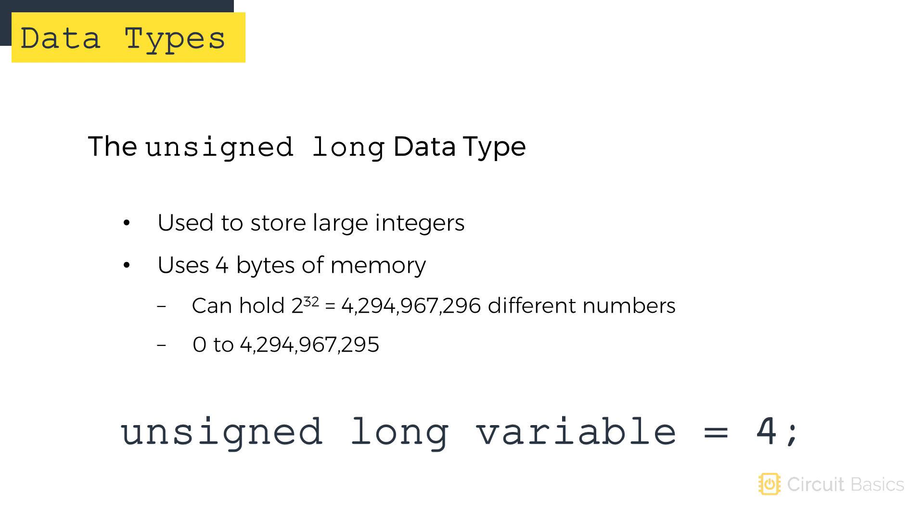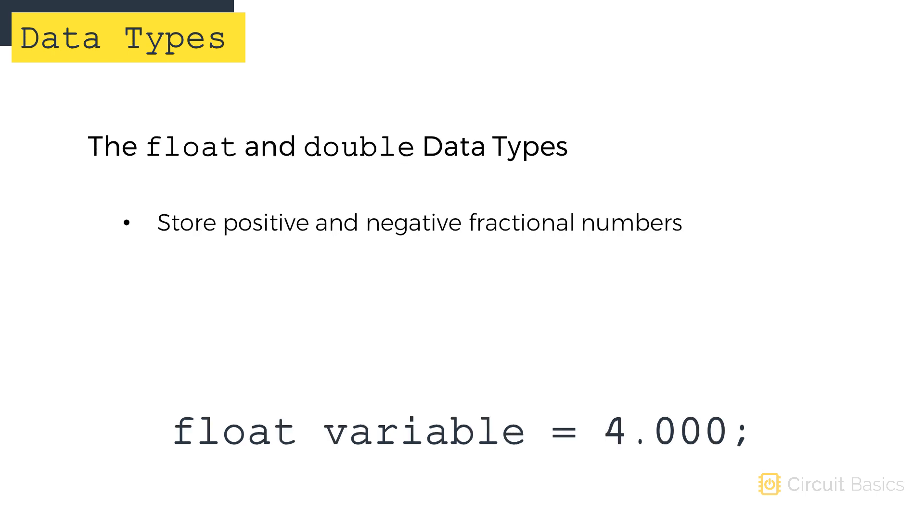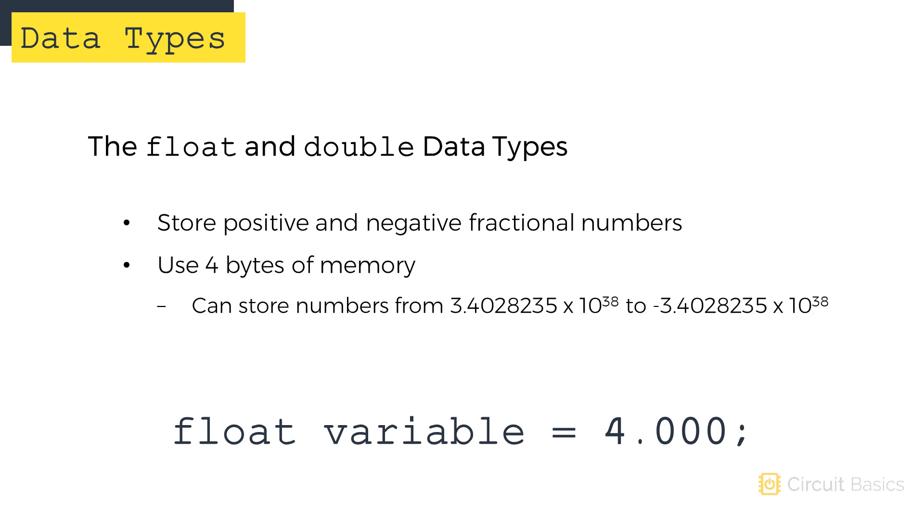Long and int data types can only store integers or whole numbers. But what if you need to store a value with a decimal point or fraction? Use the float or double data type. Float and double variables can store positive and negative fractional numbers. They both do exactly the same thing, so the keywords are interchangeable. They also both use four bytes of memory. The values they store can range from 3.4 times 10 to the 38 to negative 3.4 times 10 to the 38.